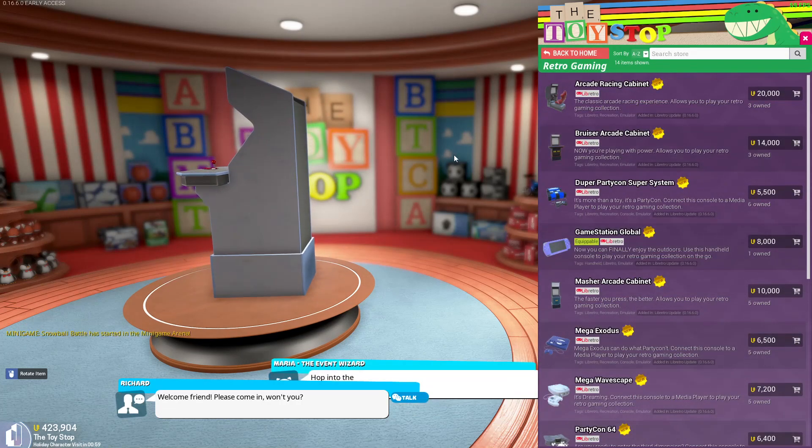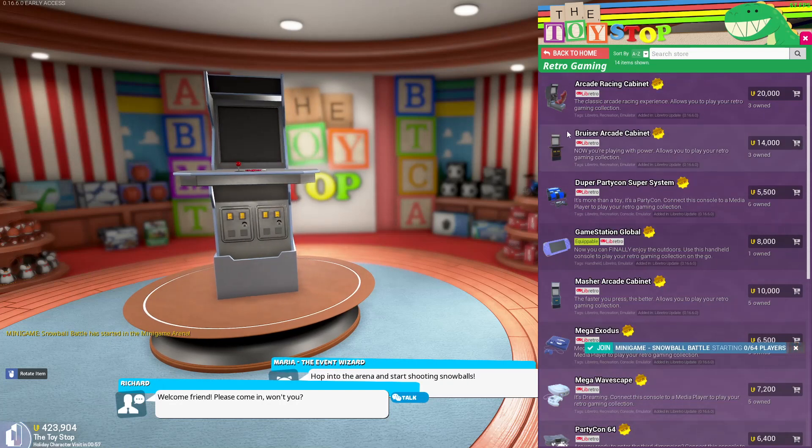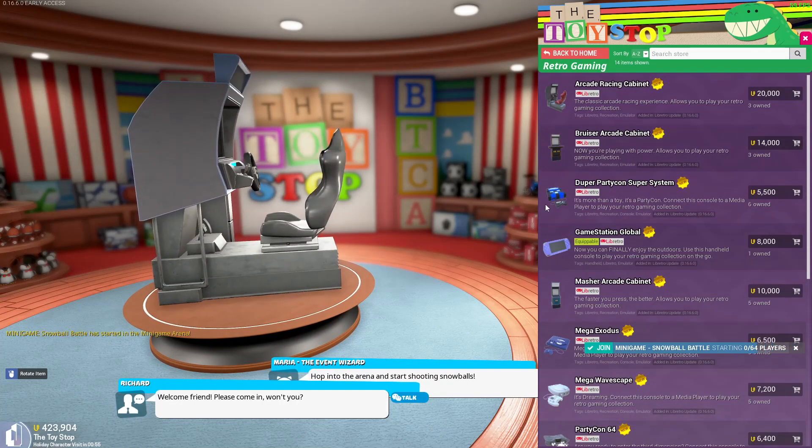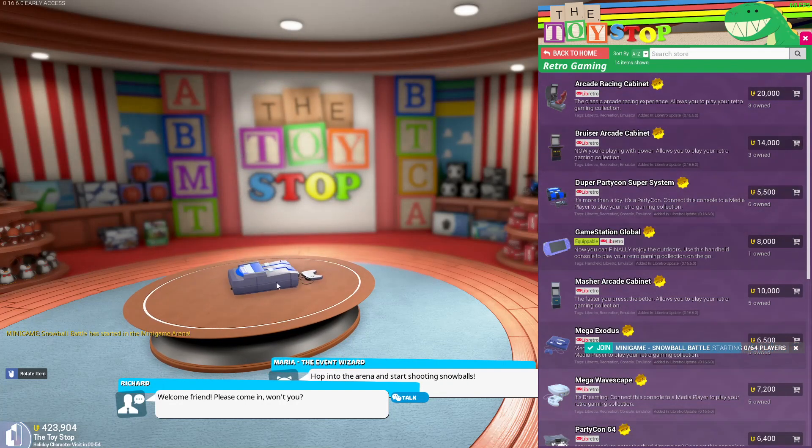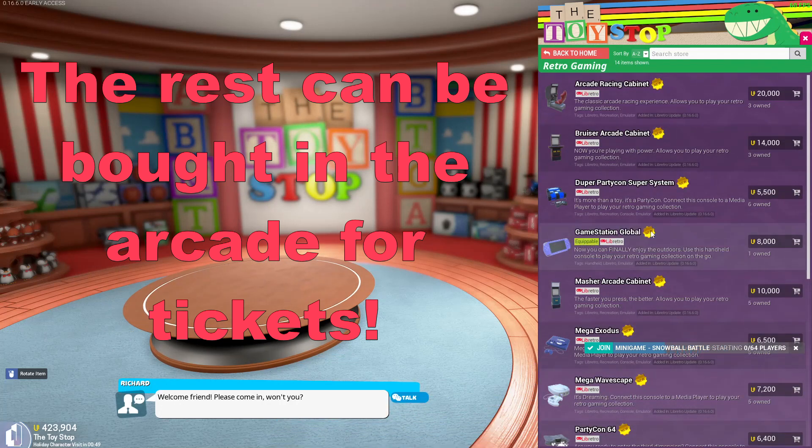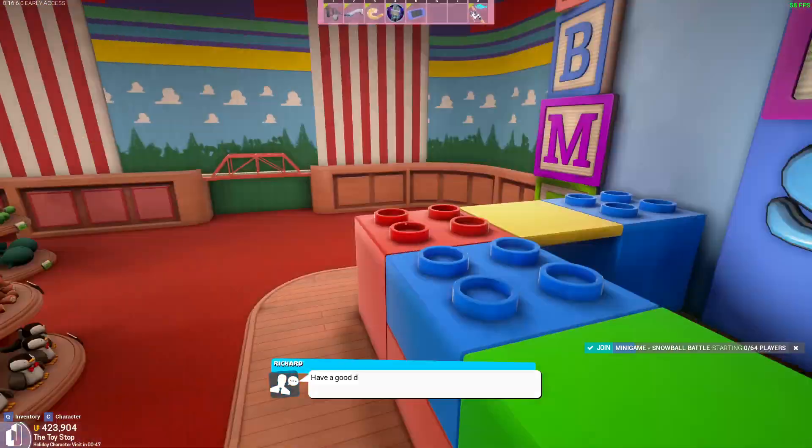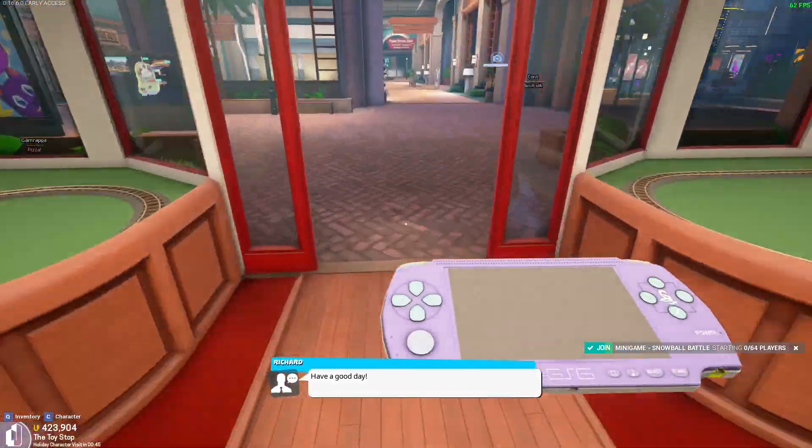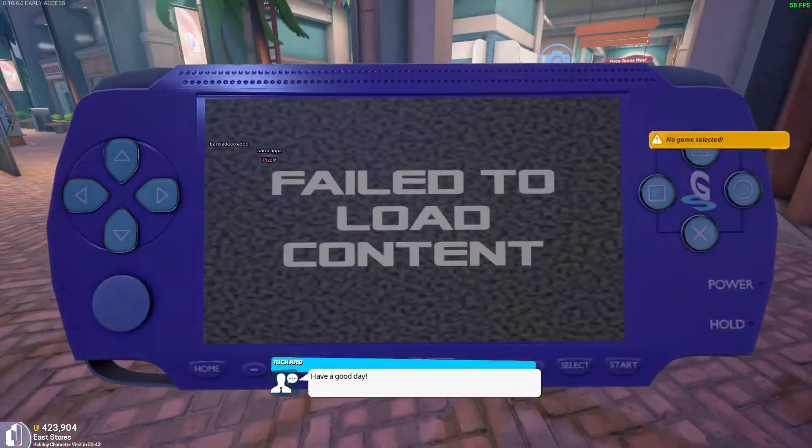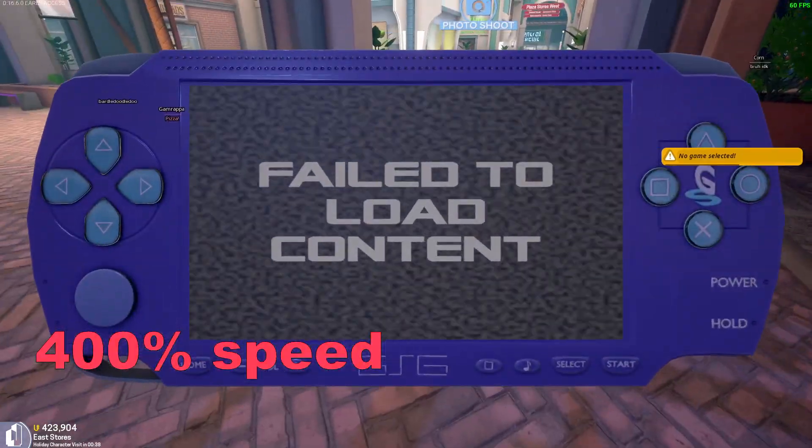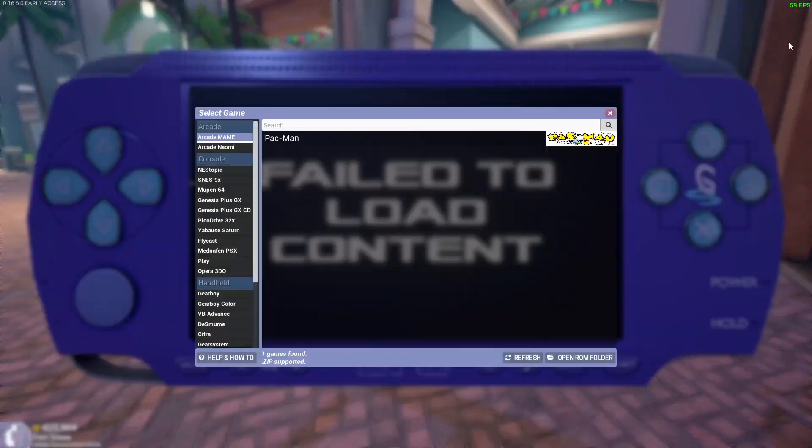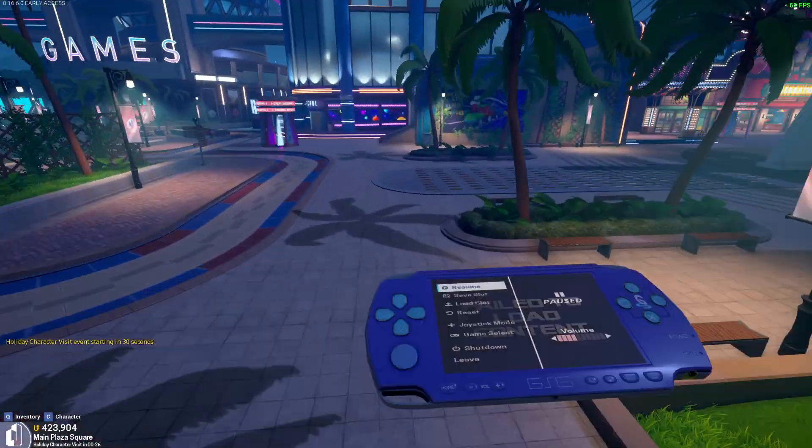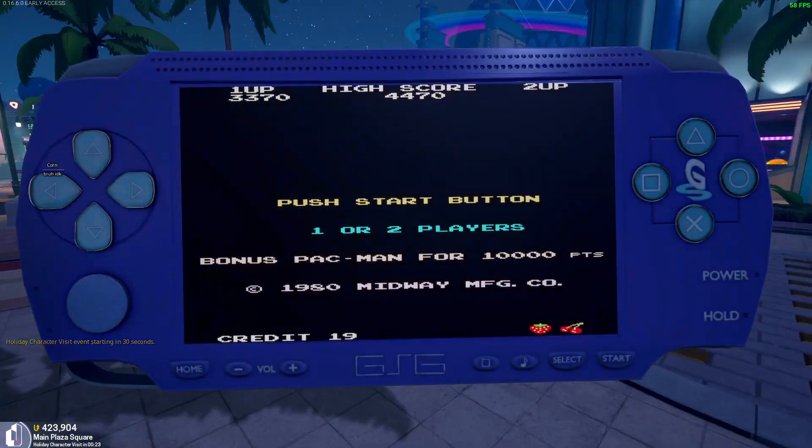And over here, you can buy all the game consoles. Like you can get the little arcade machine, get this little racing cabinet, this little system. But what we're mainly going to be using in the video is the GameStation Global, because it allows you to play any of the games on the go, just anywhere. Like, I'll just pull it up right here.